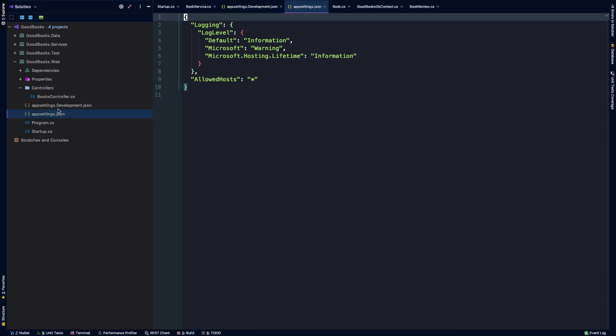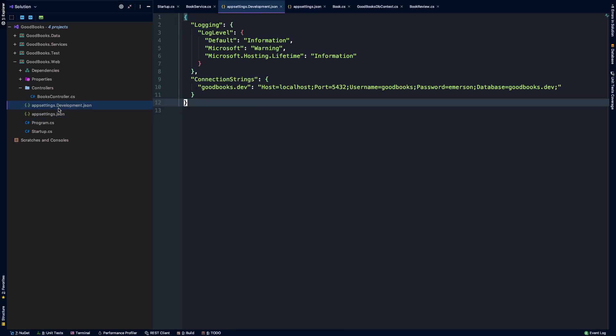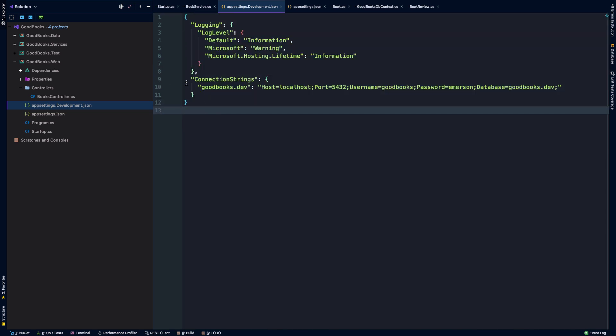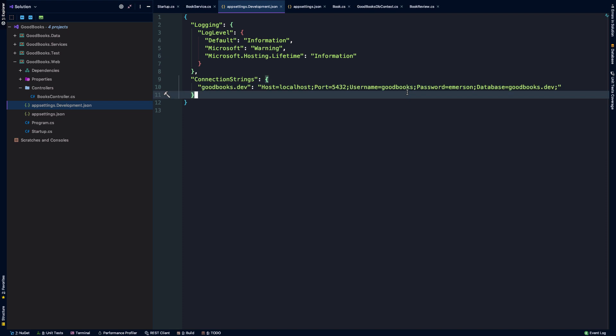Plus, why is there an appsettings and an appsettings.development file? Well, when we launch our application, .NET has many different ways we can use and collect configuration for our application. One of the ways it can do that is through the use of JSON files. So as long as these are valid JSON, .NET can reach into them and essentially parse them and grab whatever type of configuration you might need for your app.